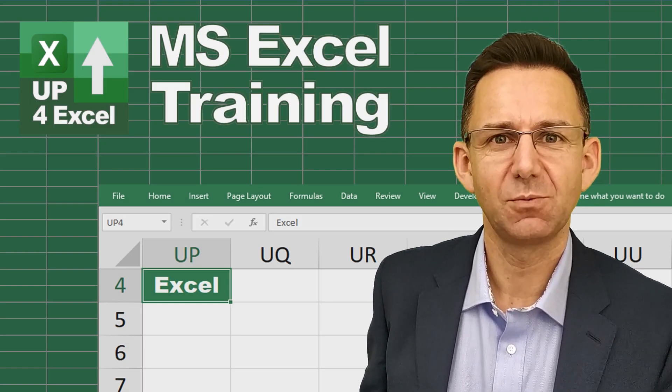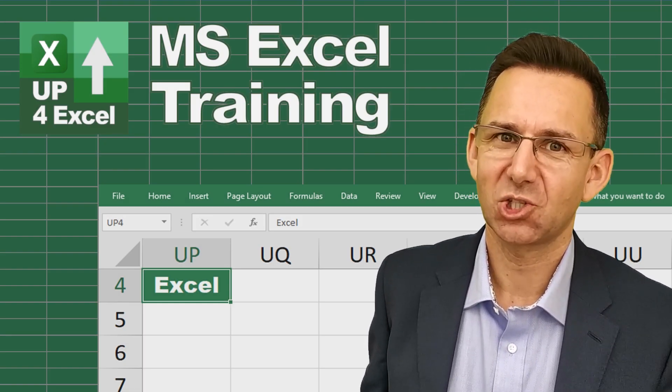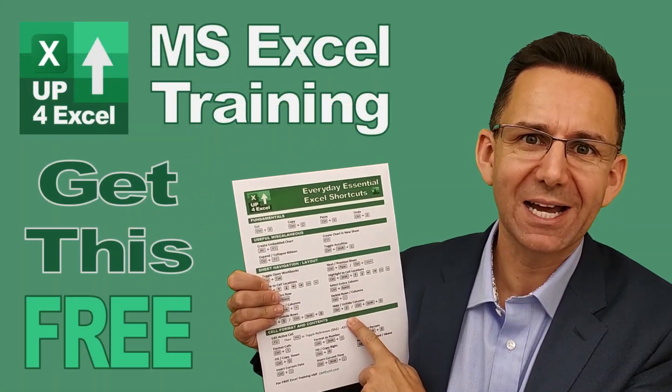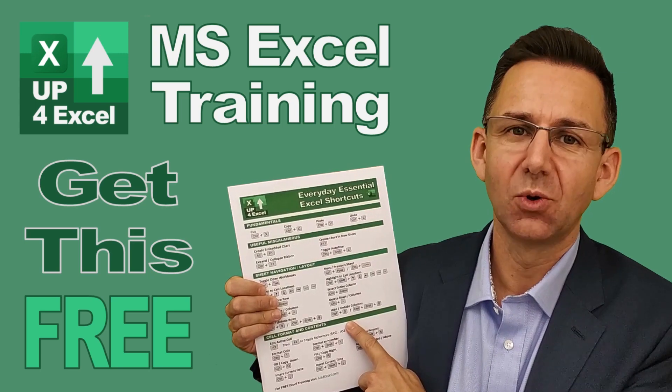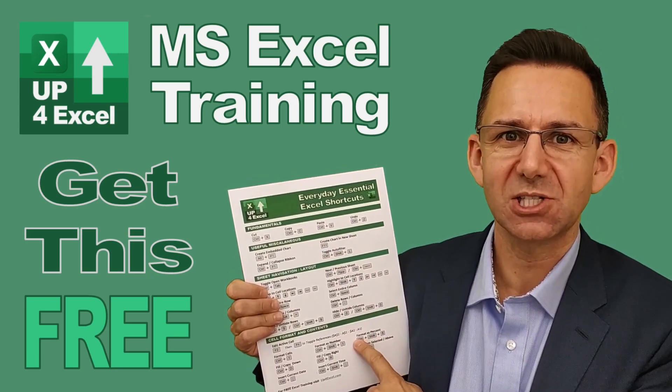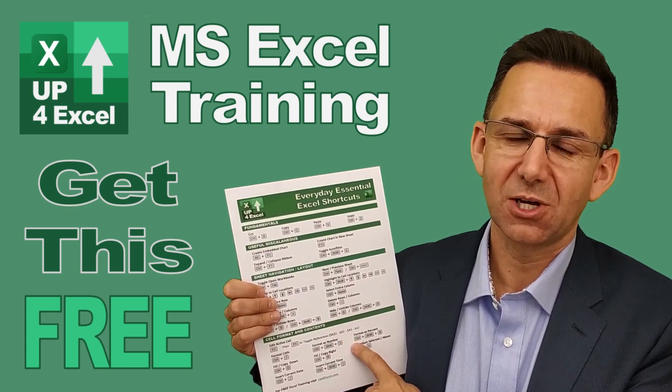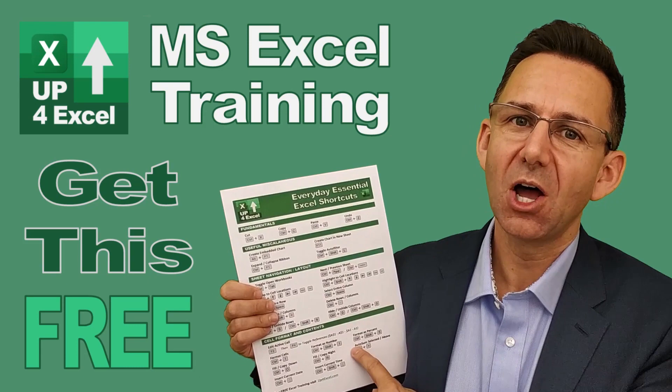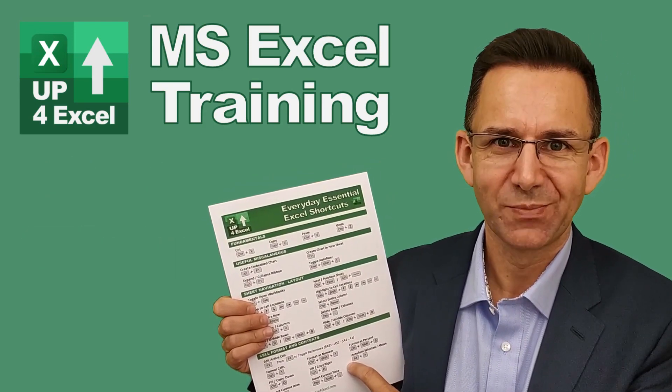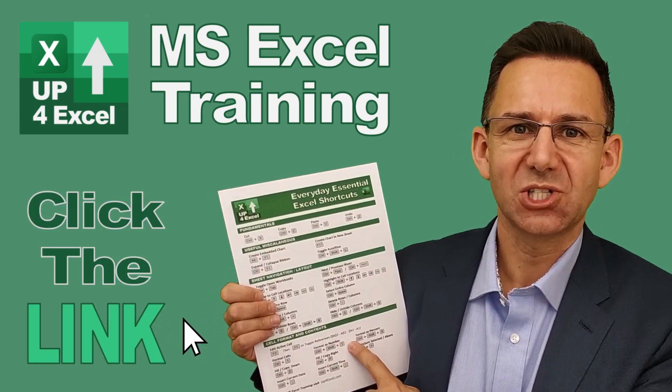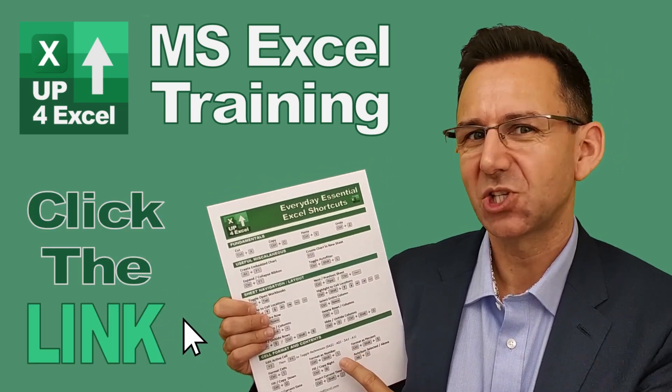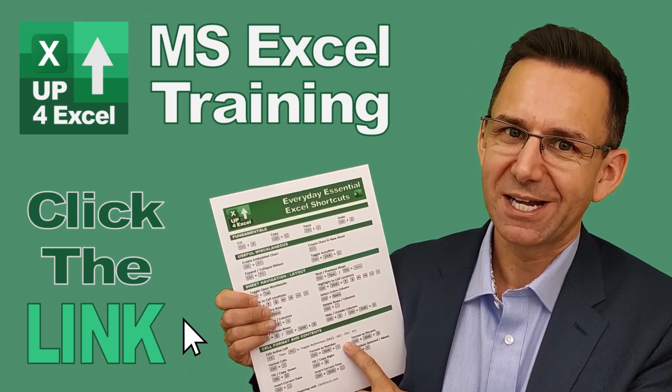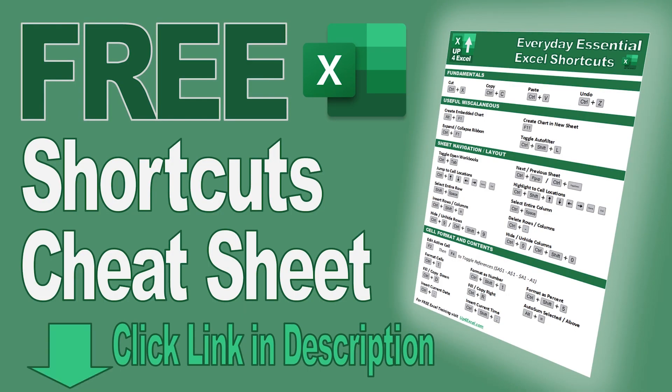Nothing will save you more time in Microsoft Excel than learning the shortcut keys. That's why I've pulled together this one page cheat sheet of all the everyday essential Excel shortcuts. These are the shortcuts I use day in, day out to get fast results and save me time in Excel. I'm giving this away today completely free. It's part of the promotions for this channel. Just click on the link in the description and I'll send you this straight away. Don't waste any more time in Excel. Get this free cheat sheet right now. Click the link.